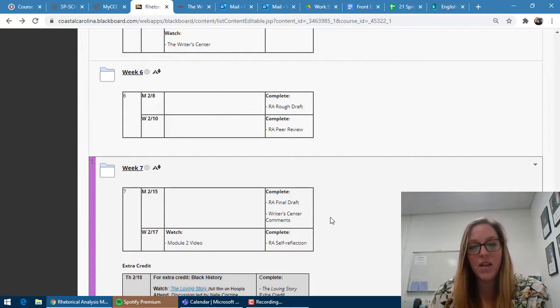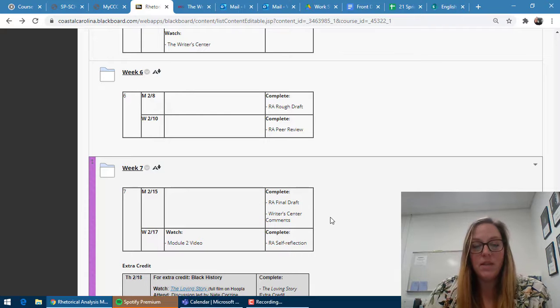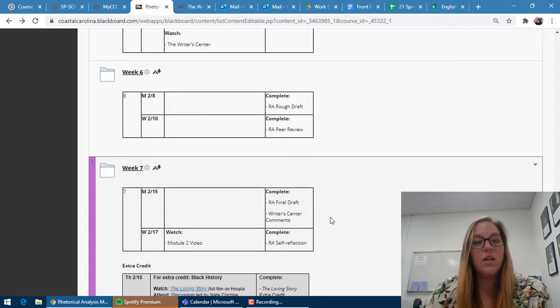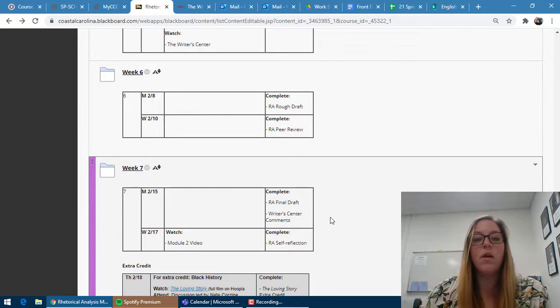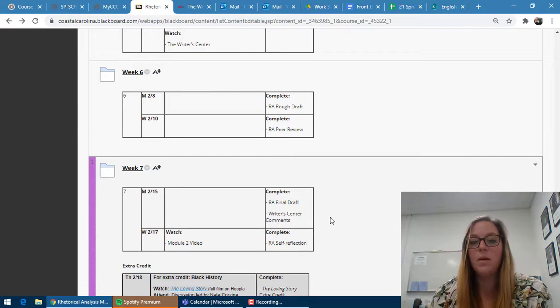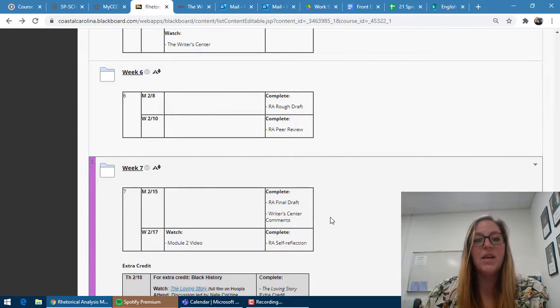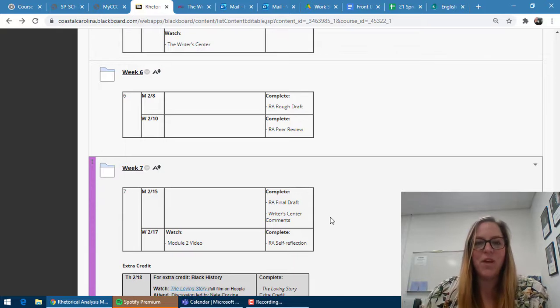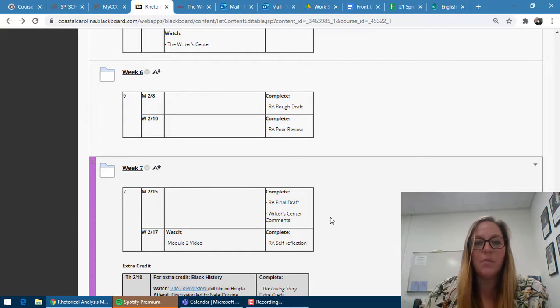Even if you don't have a draft yet, go ahead and make your appointment so that you can have that slot available and you can upload your draft later by scrolling to the bottom of your appointment form and clicking edit appointment and then going to the bottom and uploading your draft there. You just have to do that before your appointment time.